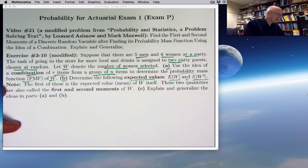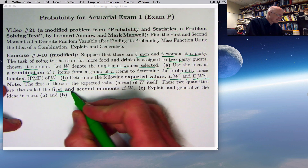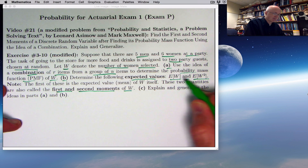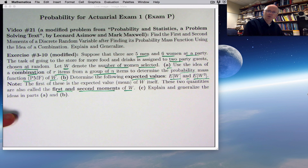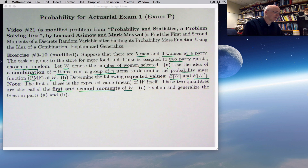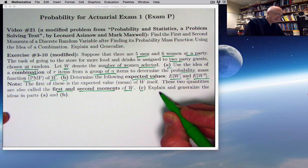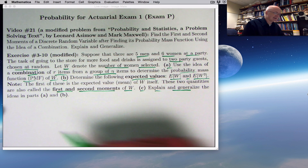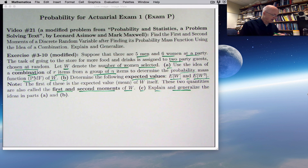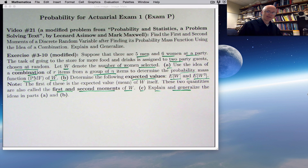Why are they called moments? It's related to physics ideas — there's something called the moment of inertia, and the formulas are similar to those you'll find in physics. Part C is to explain and generalize the ideas in parts A and B. Alright, are you ready? Have your paper out, get ready to take notes. There's lots to write down here.